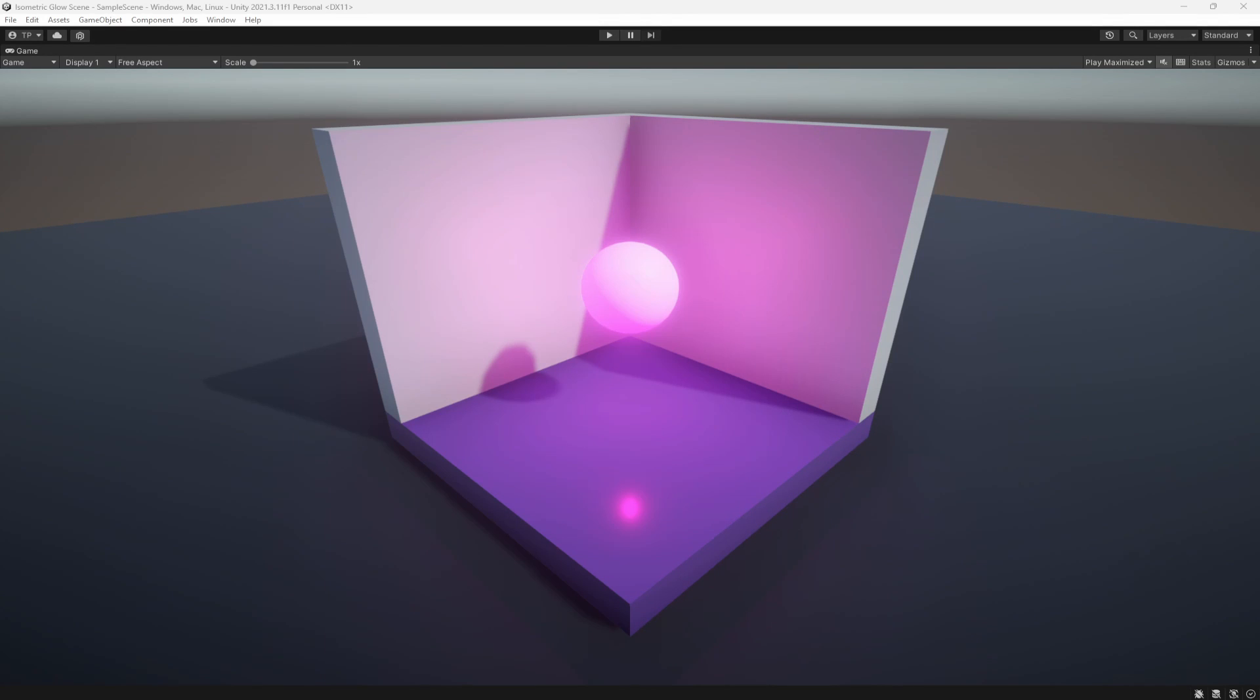What's going on fellow game developers, my name is Muddy Wolf and today I'm going to show you how you can get one of the best possible glow effects inside of Unity super easily using the URP render pipeline. I'm currently using Unity 2021.3.11. Let's get into this and actually create this awesome, simple but super effective glow.